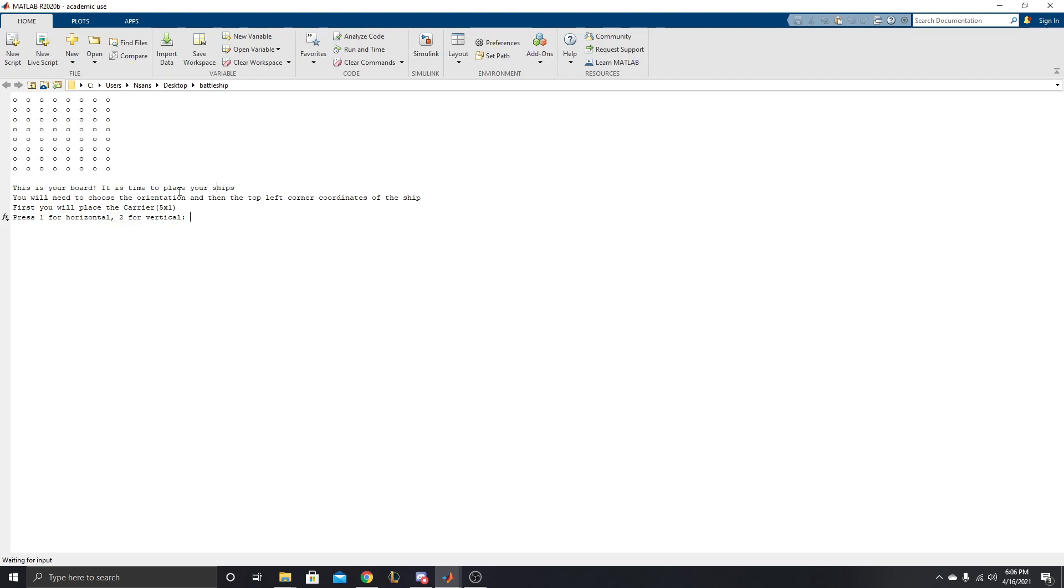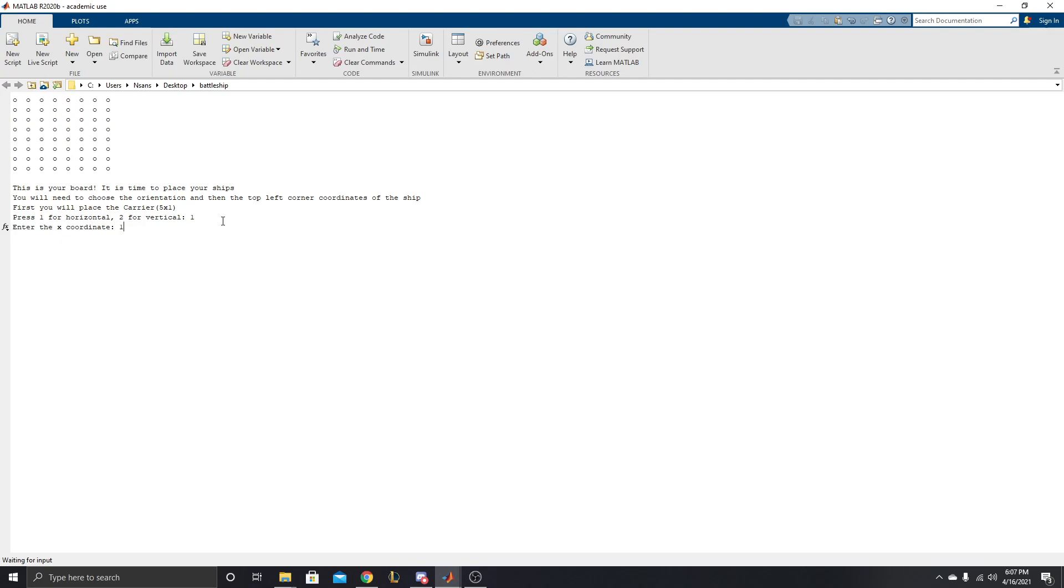So first off here, we got to place down our ships. We have the carrier, which is a 5x1. Now first off here, we can press 1 to place it horizontally, or 2 to place it vertically. Let's say I want this in the top left to cover up these spaces, so we're going to have 1 for horizontal. We're going to have at 1, 1. 1, 1 being the top left.